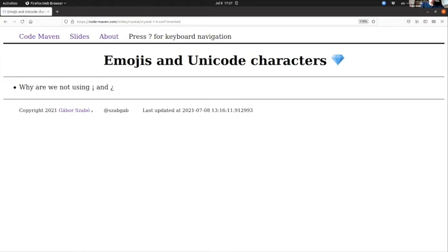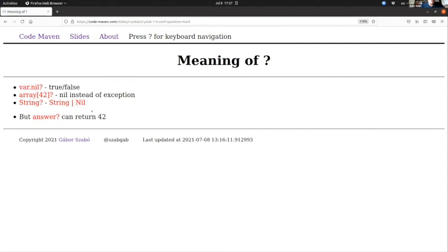Question mark—just a quick explanation: I found these three different use cases of question mark. But the problem that I found is that you can define a function, your own function, with a question mark at the end, and it can return anything. It doesn't have to return a boolean. I would have expected that a function with a question mark always returns a boolean, but what can I say?